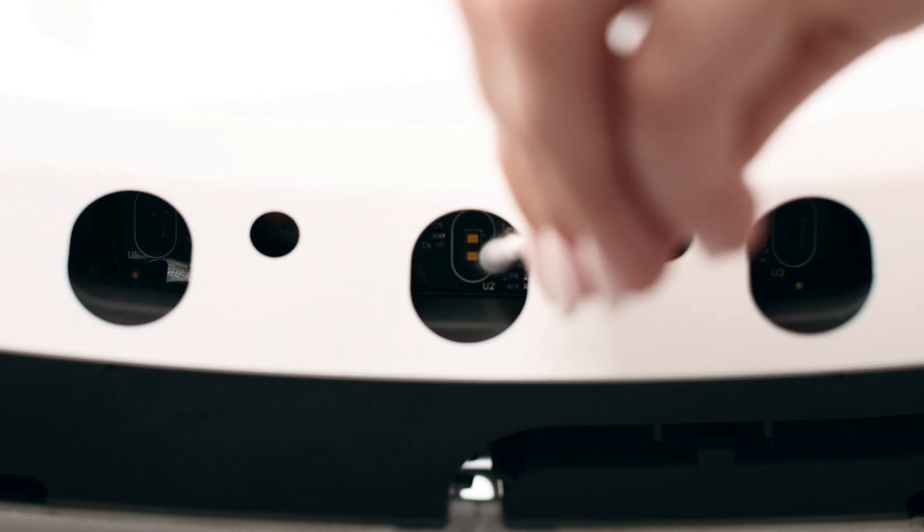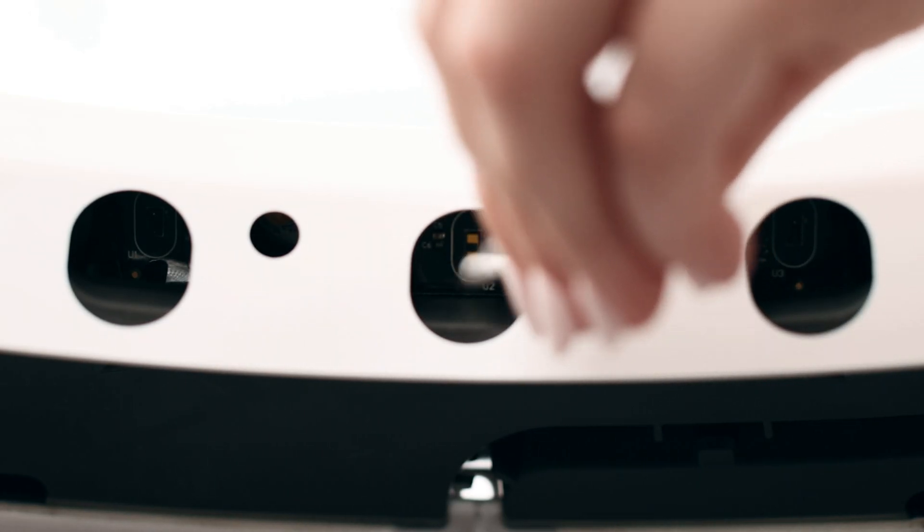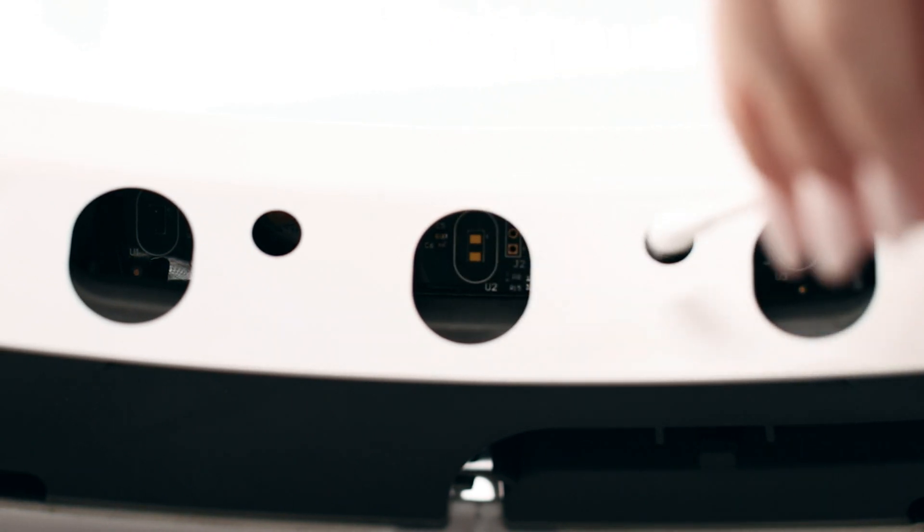You may need to clean the sensors with a cotton swab. Please refer to our laser sensor cleaning video to learn how.